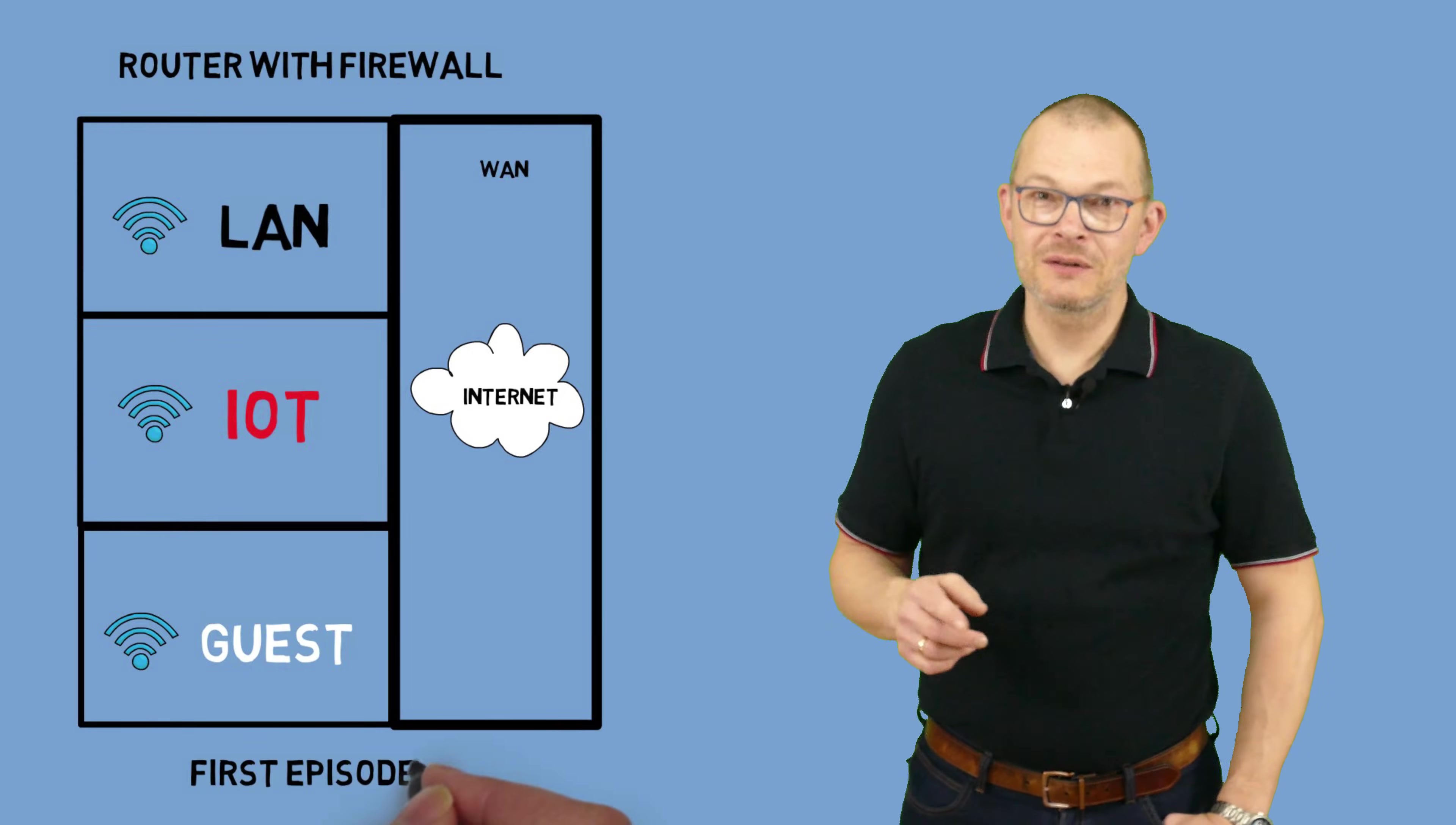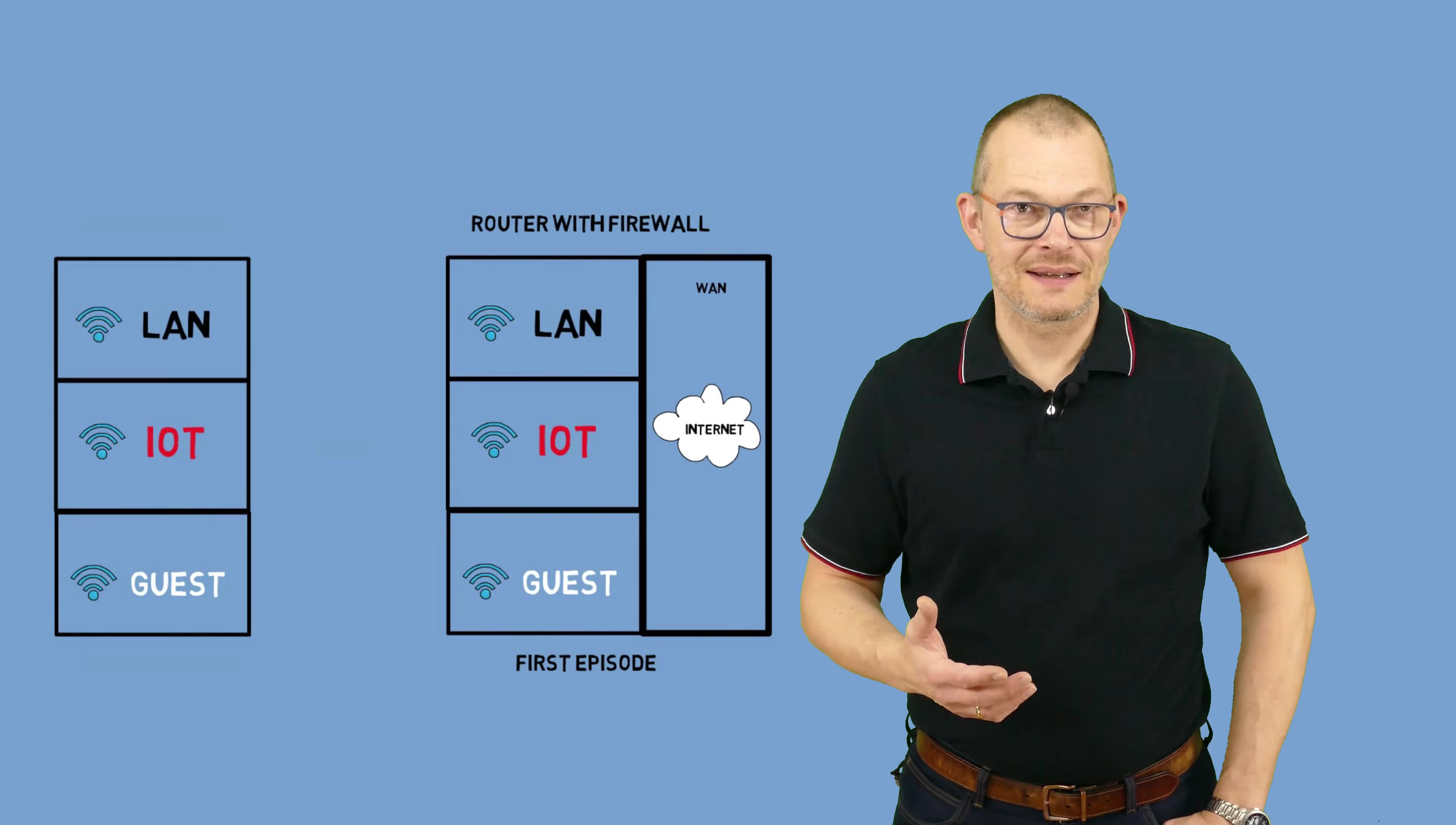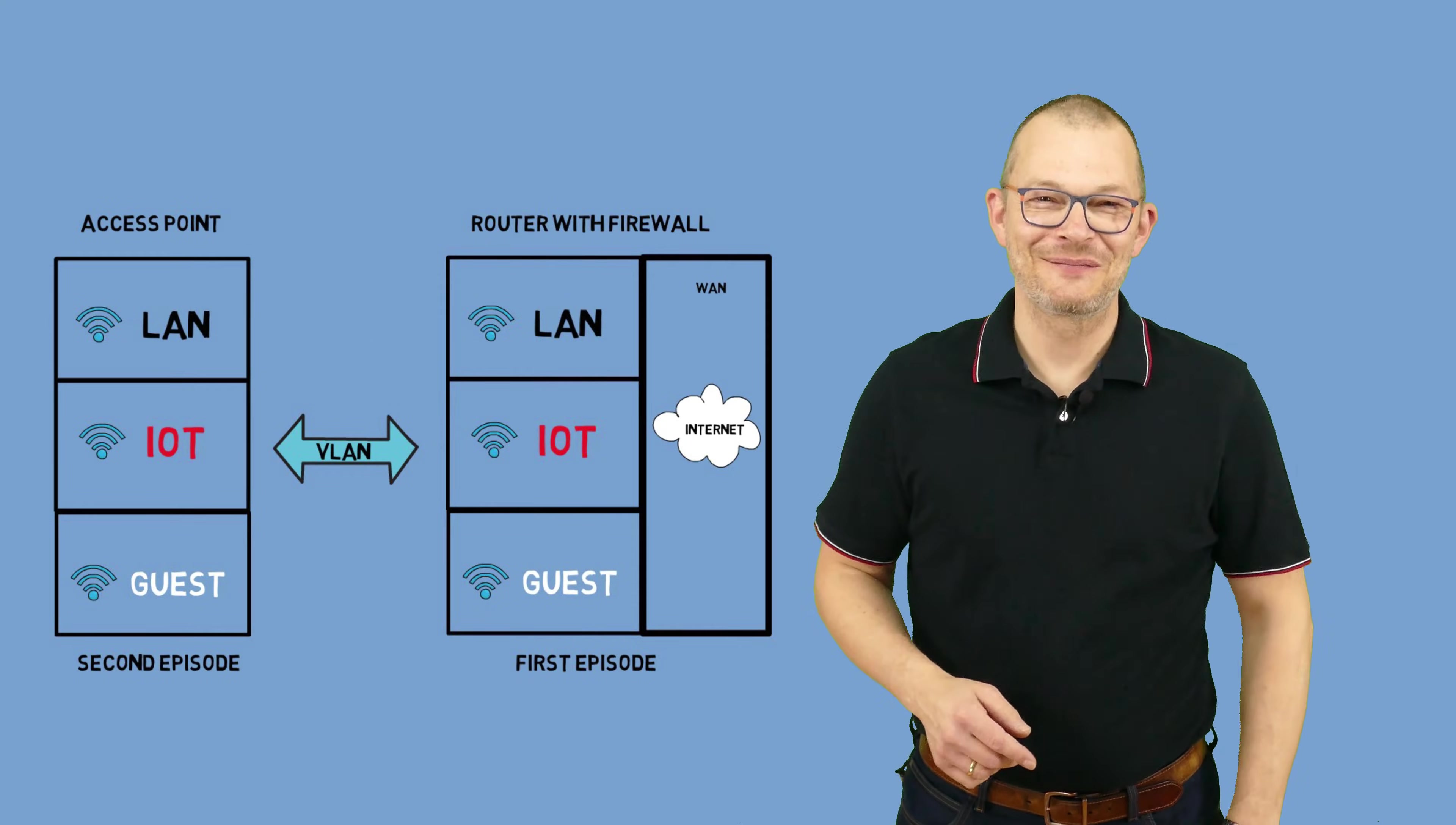First episode, we will look into a firewall configuration for our internal LAN, a guest network, and a separate network for our IoT devices. In the second episode, we will extend the LAN, guest, and IoT Wi-Fi to a second access point using VLANs. Stay tuned.